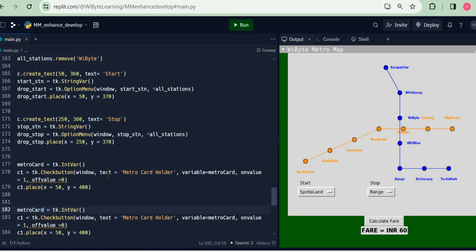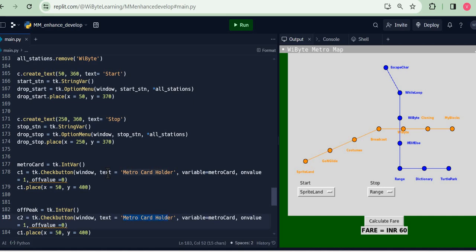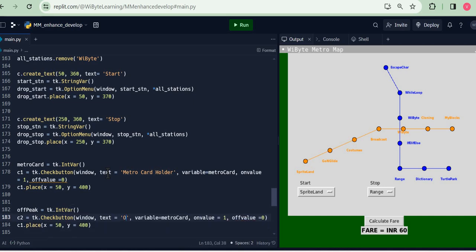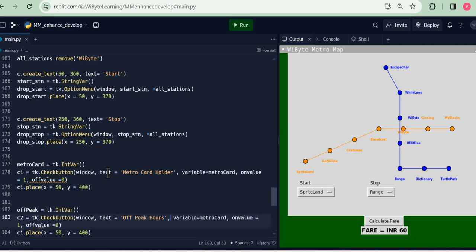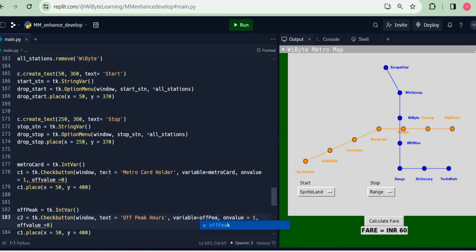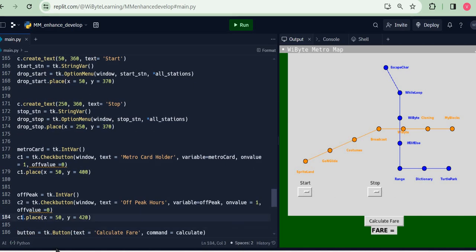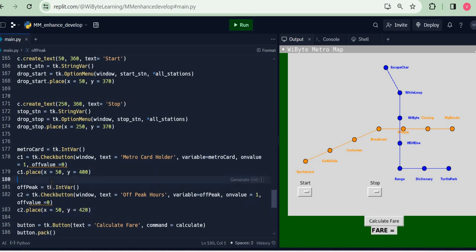Now having done this, I'm going to just copy this whole code and place it once again. This time around I'm going to call it off_peak. That's another tk.IntVar. I call this c2. Now this one I'm going to have the text as 'Off Peak Hours' and here I'm going to say my variable here is called off_peak. Again on value 1, off value 0. Of course I must have c2.place and I'm using y of 420 respectively so that these two come sort of a little bit one over the other.